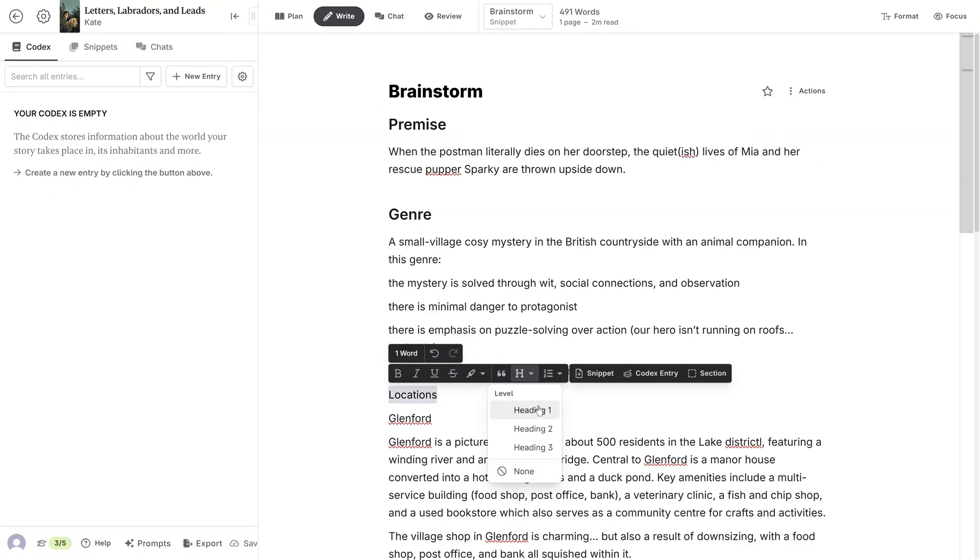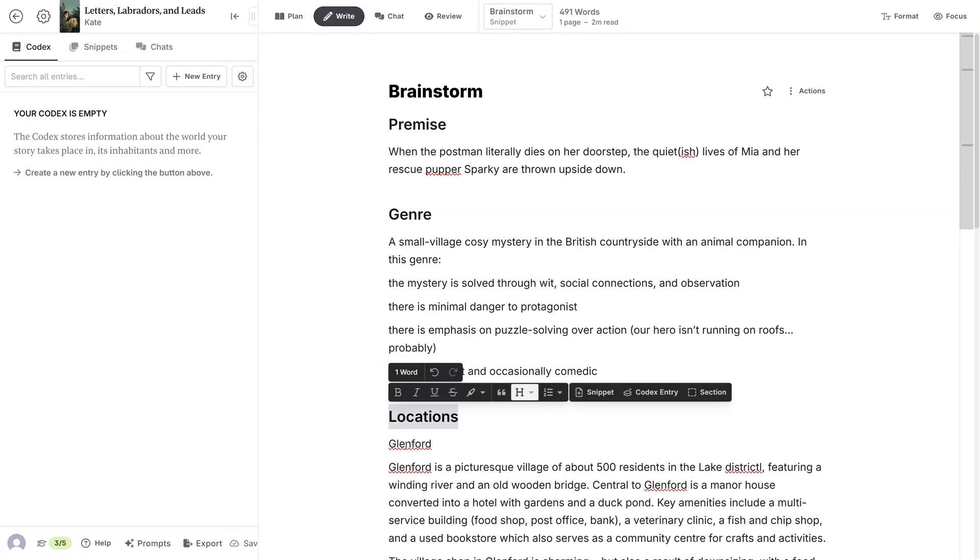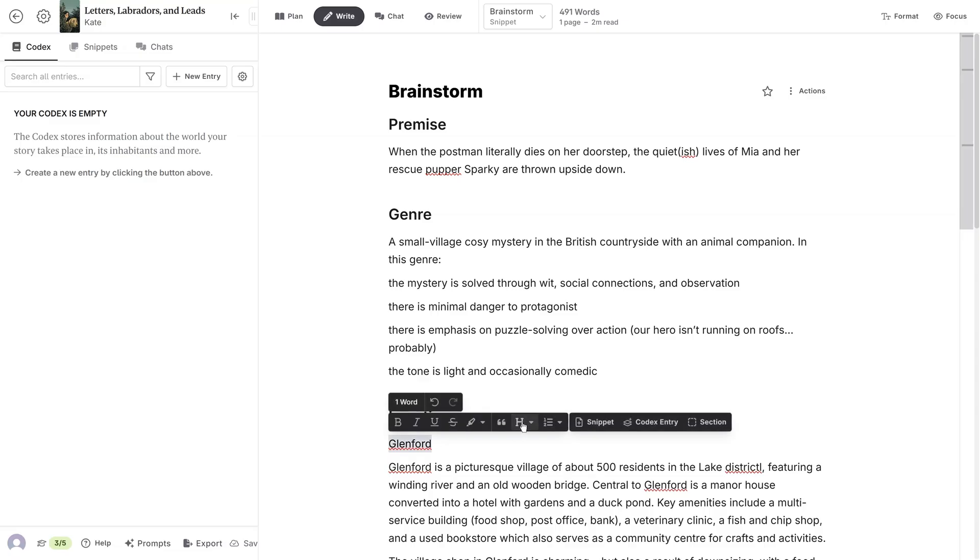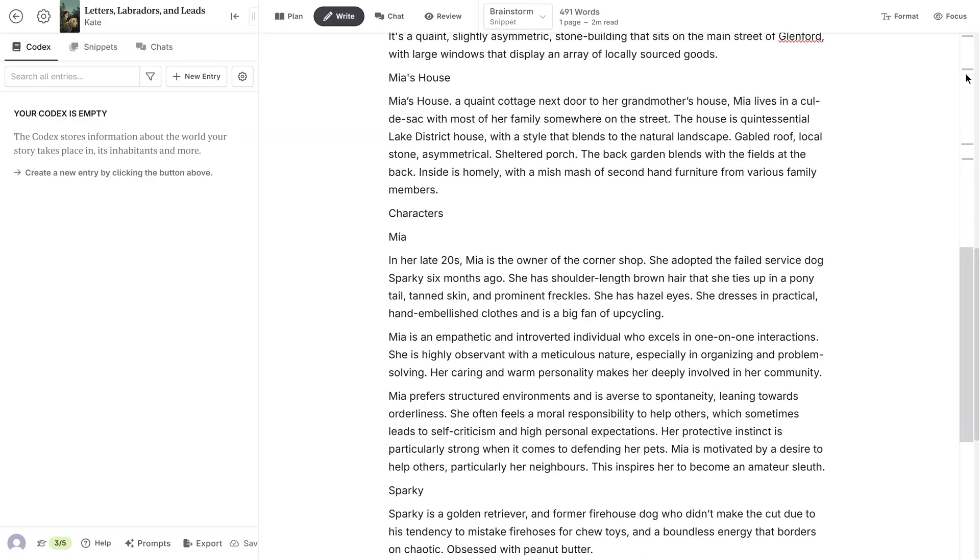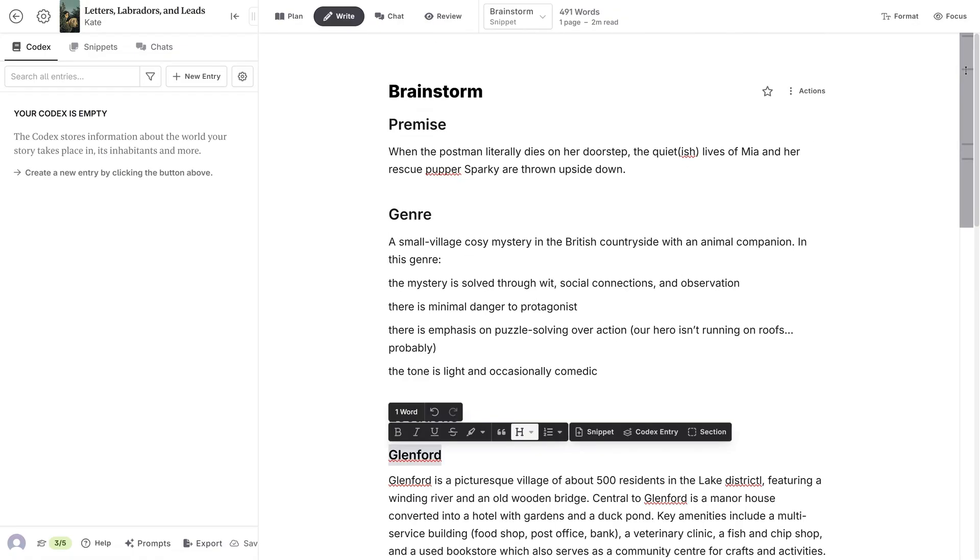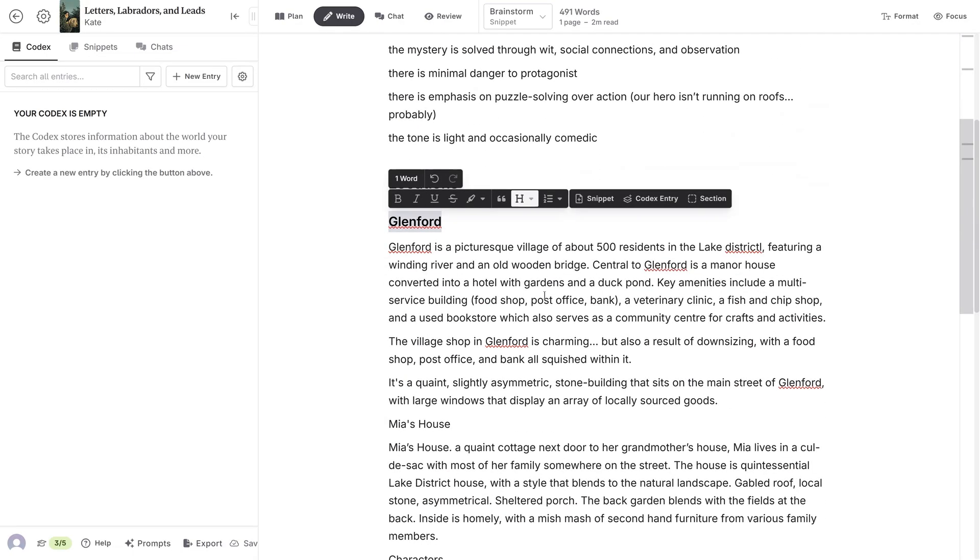As I do this, watch the navigator on the right-hand side. You'll see that every time I add a new heading, a little line appears. These correspond to the headings I've set, and if you click on them, you can jump between.